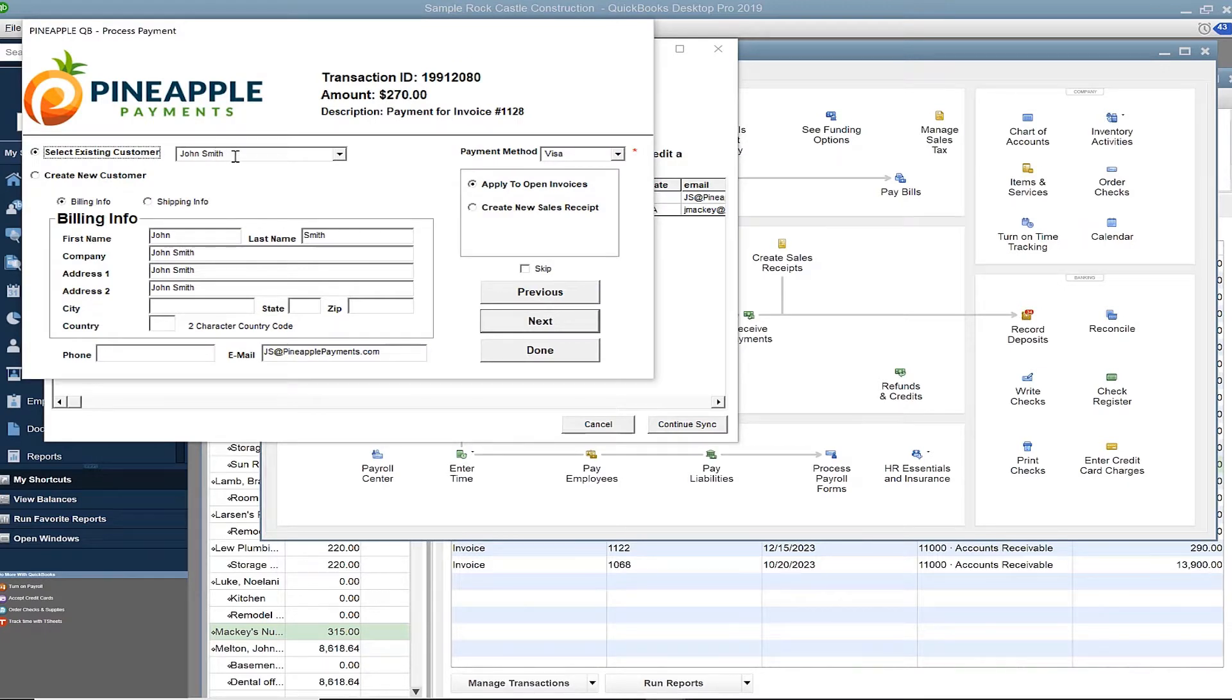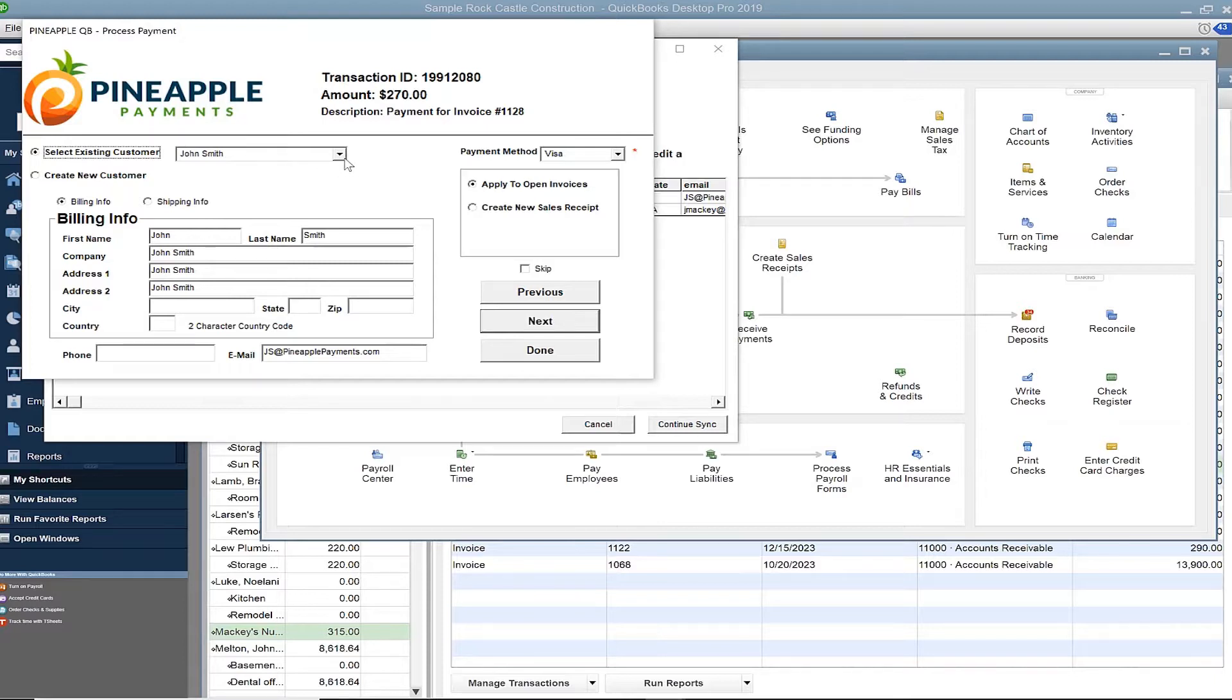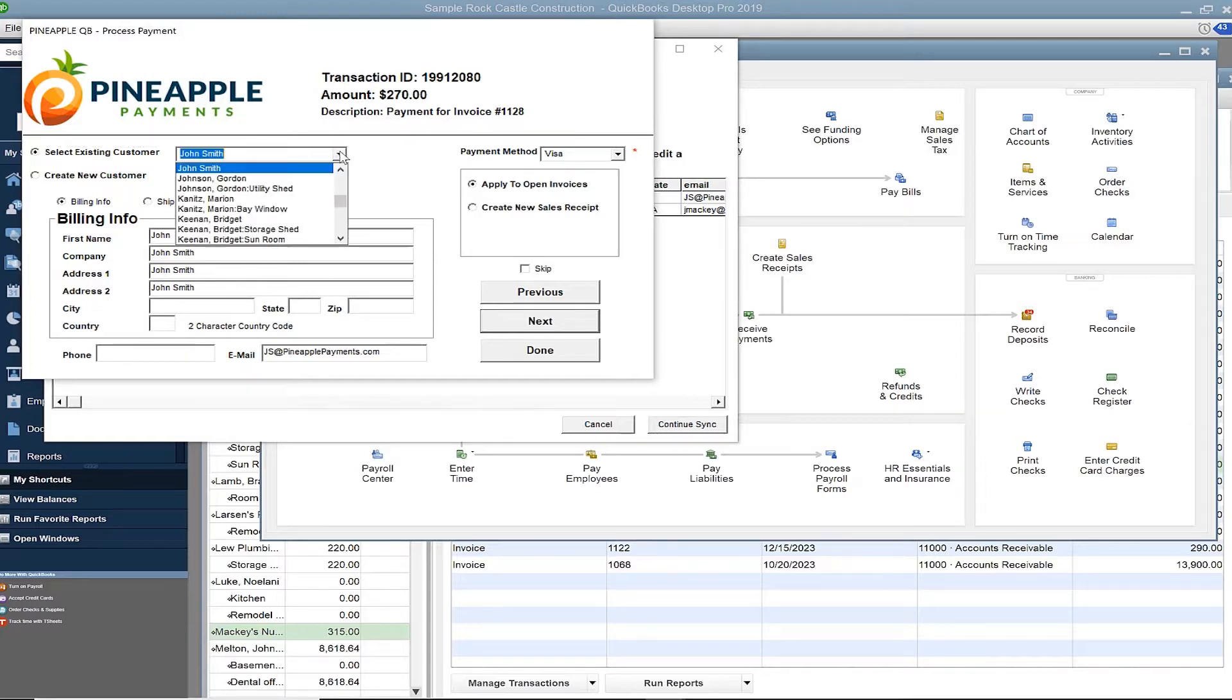The name appears on this transaction matched perfectly to a customer in the QuickBooks customer center. If it wasn't a proper match, you can reselect a different customer using this scroll bar.